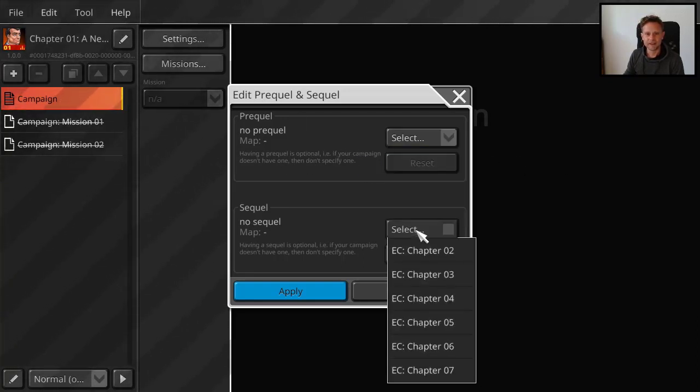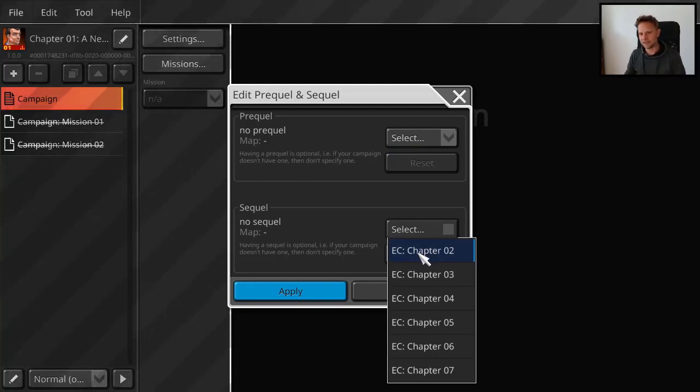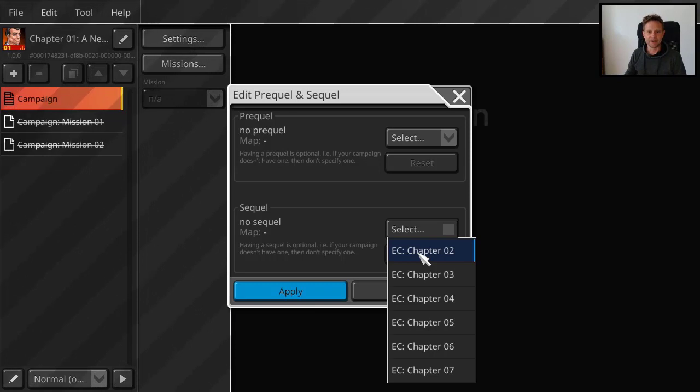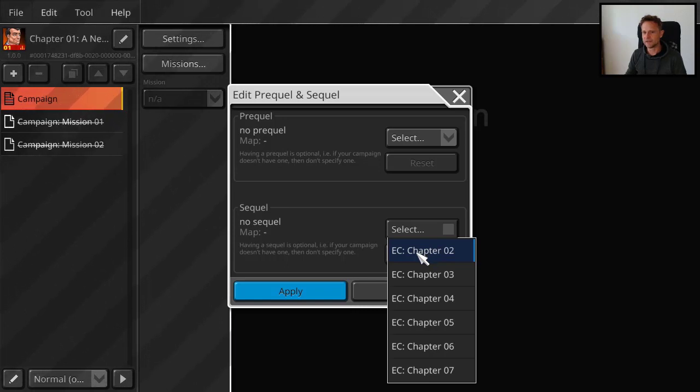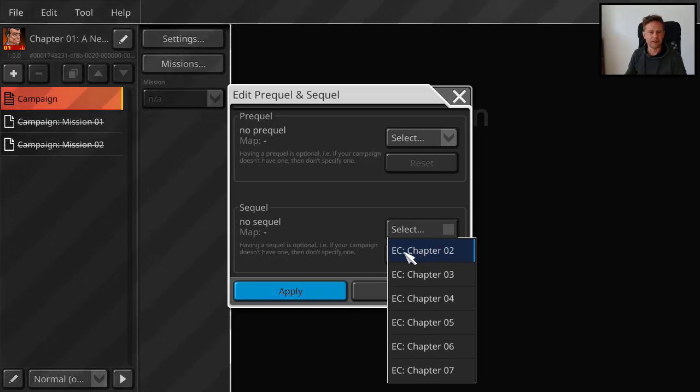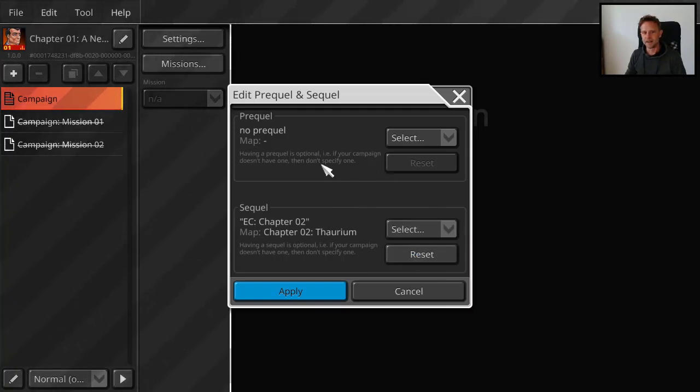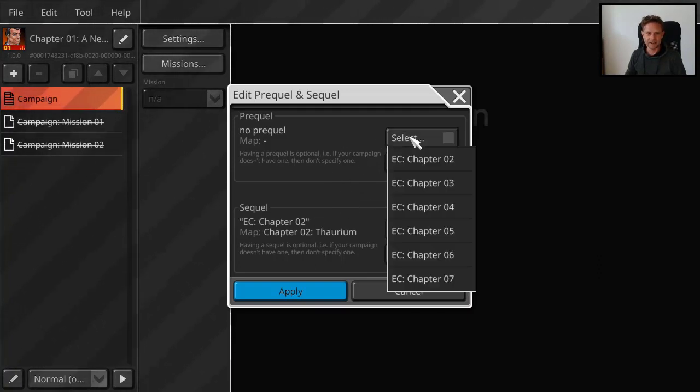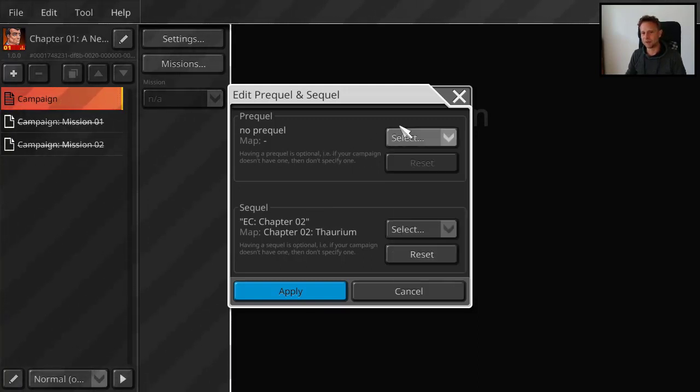But we can select the sequel, the next mission. So when somebody finishes the campaign, the player gets the option to download the next mission in the next chapter in your campaign. So that would be here for us, would be chapter two. But this part here is optional, to select the campaigns that need to be downloaded beforehand. So you have to have it published before you can select it here.